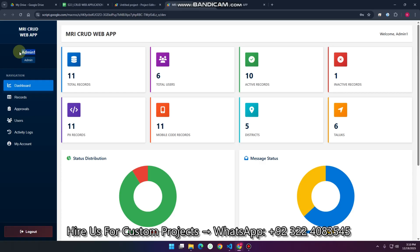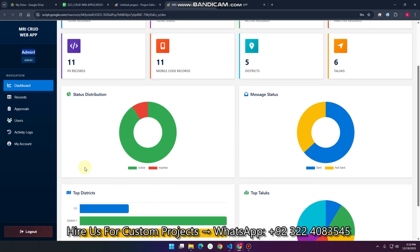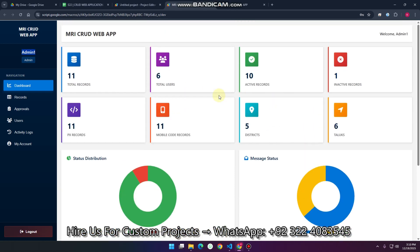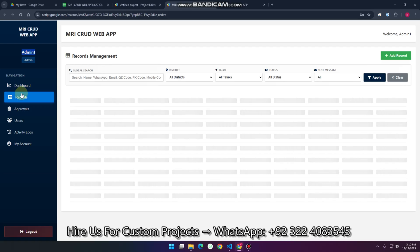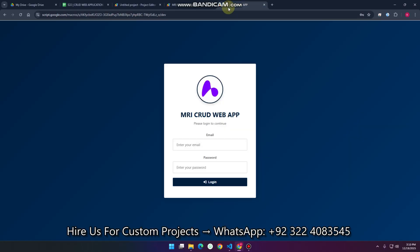Right now this is the admin role. The admin can see the dashboard with status distribution, match status, dashboard cards, all records available in the database, and an approvals section where they can approve or reject records. We will go through it step by step.